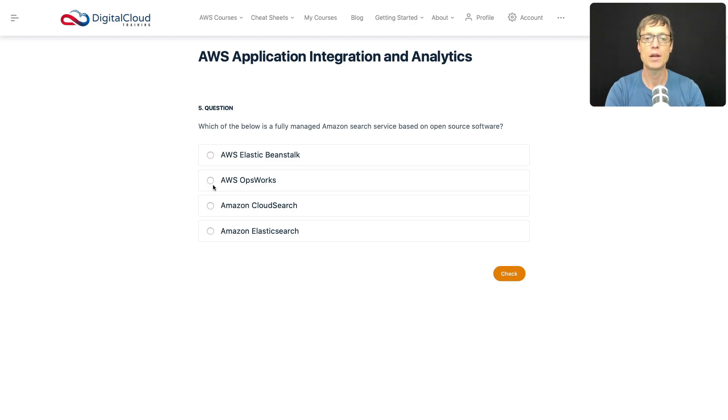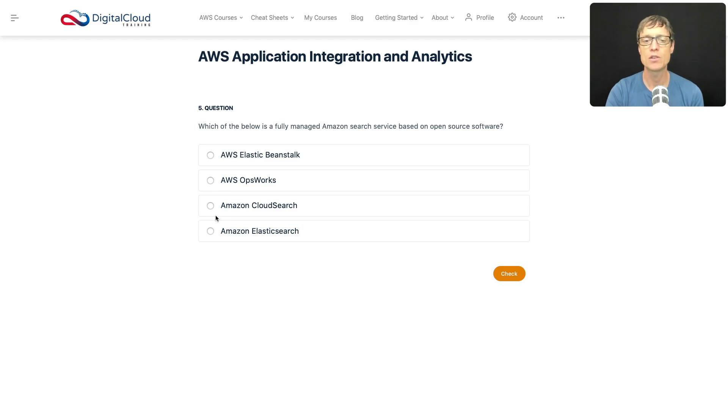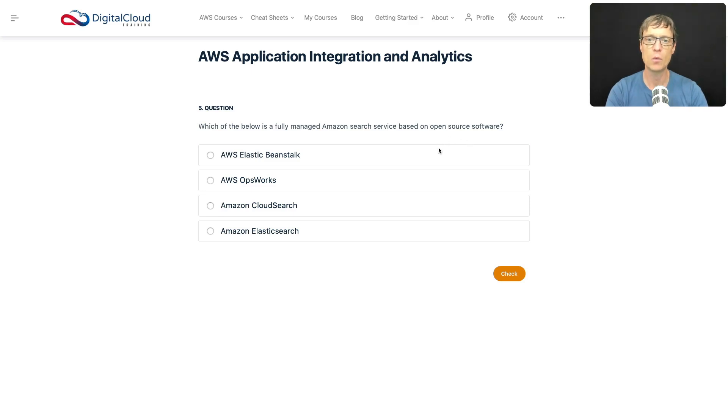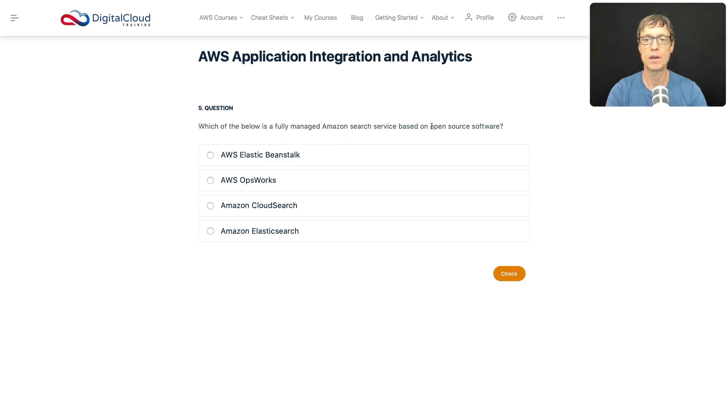Amazon CloudSearch is a service used for searching, but is it based on open source software? You've got to check the wording in these questions. We're looking for a fully managed Amazon search service based on open source software. CloudSearch isn't - that's proprietary technology from Amazon.